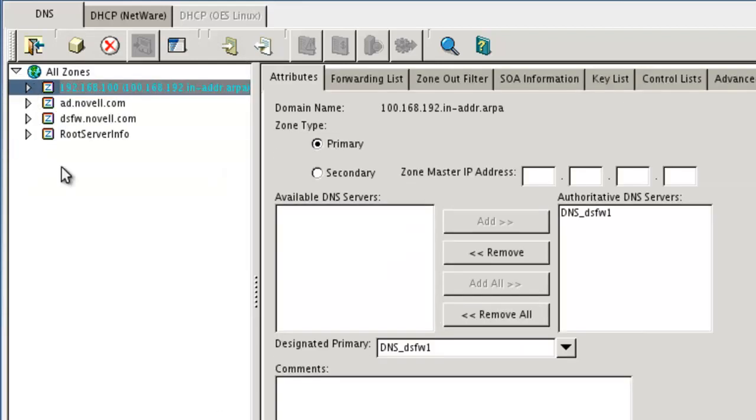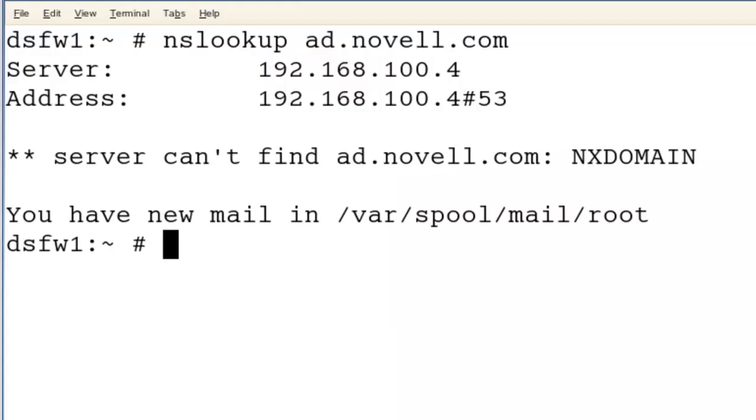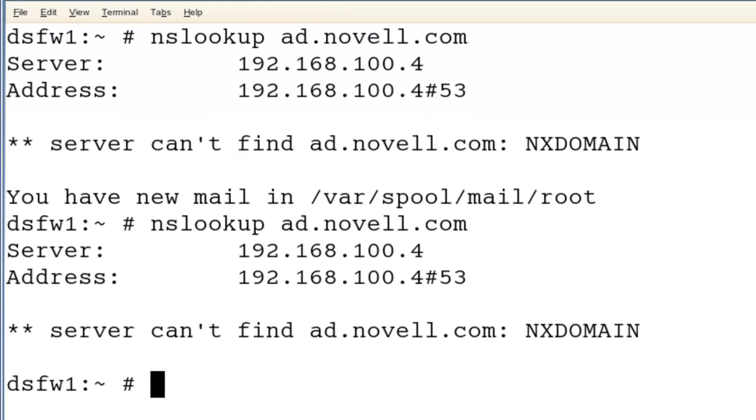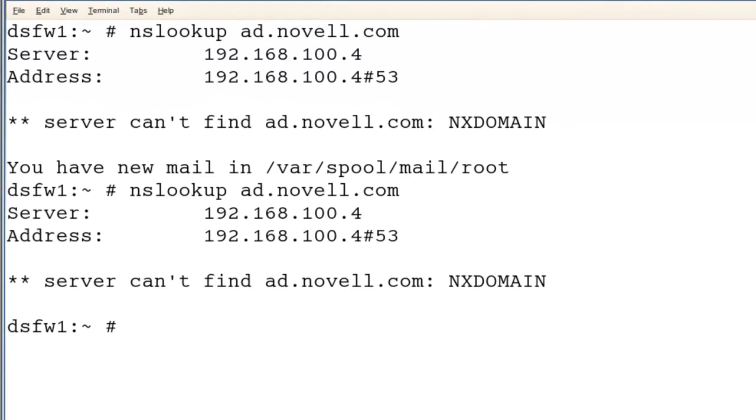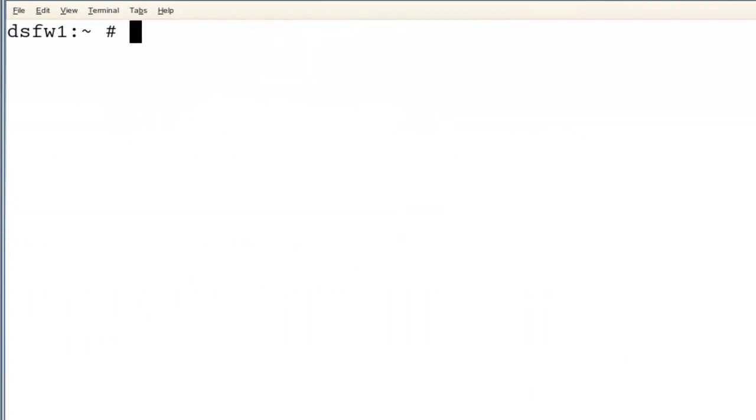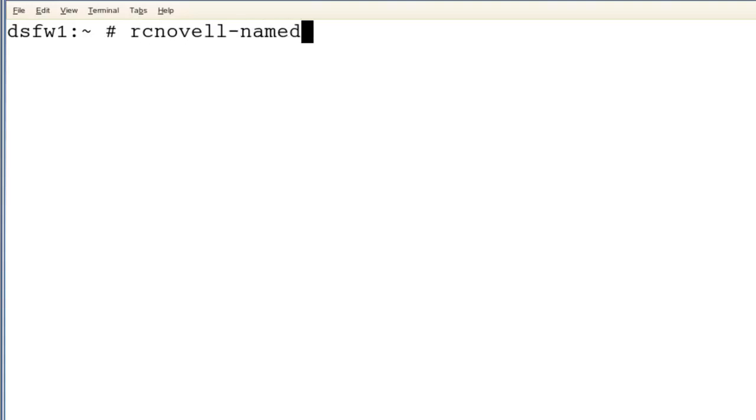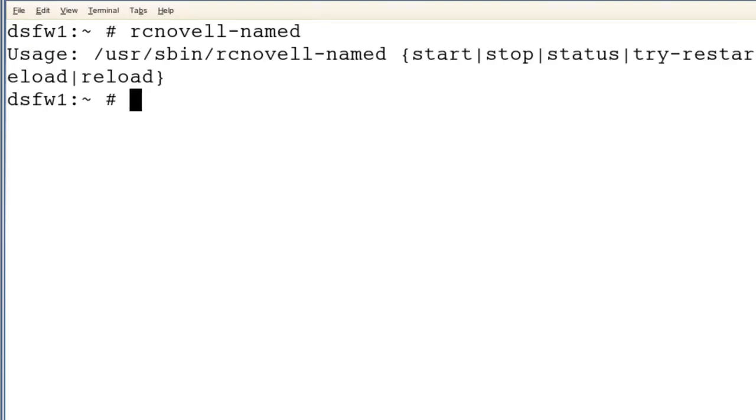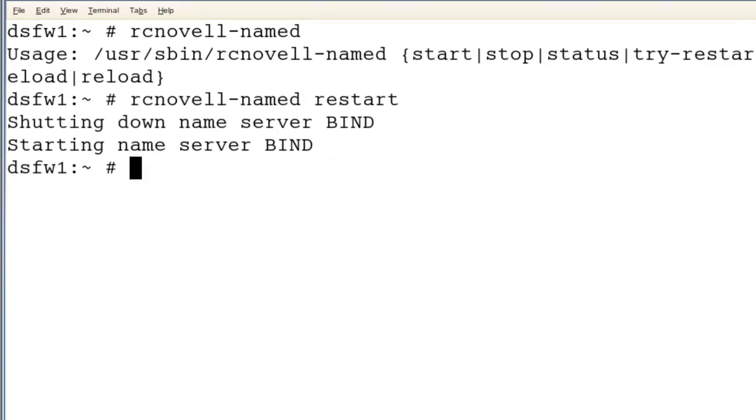Now, if I do an nslookup, most likely it's not going to resolve yet. What I need to do is restart. Either wait 10 more minutes or so, or just restart. Need the command in there. Okay.